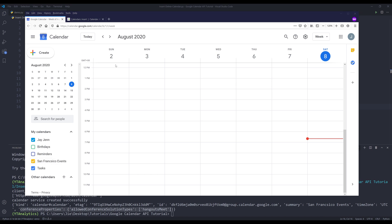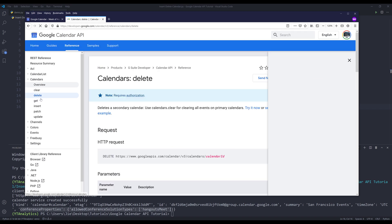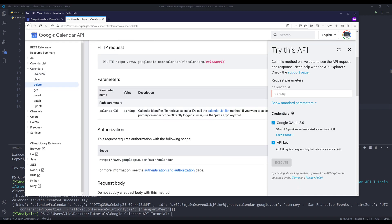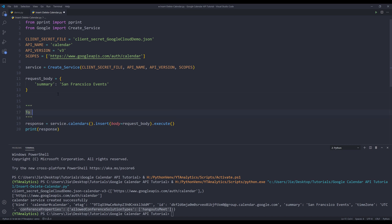If I want to delete a calendar, let me go back to the documentation. Then I'll go to the delete method. And if we look at the delete method, we just need to provide the calendar ID. So here let me grab the parameter and here let me make a note.